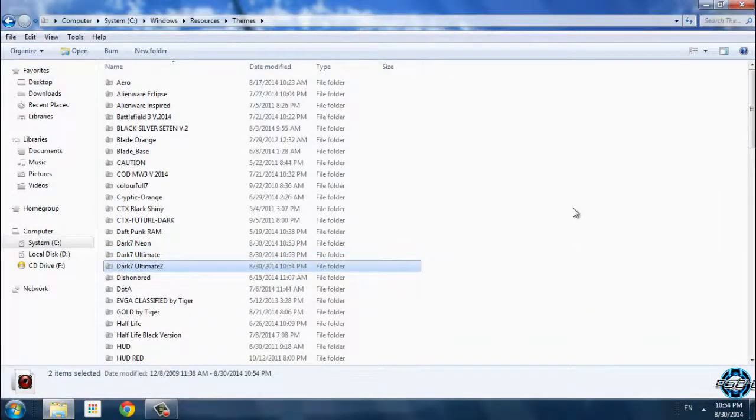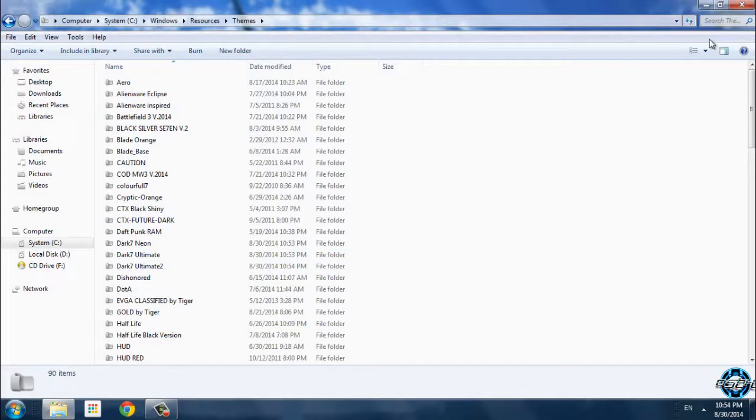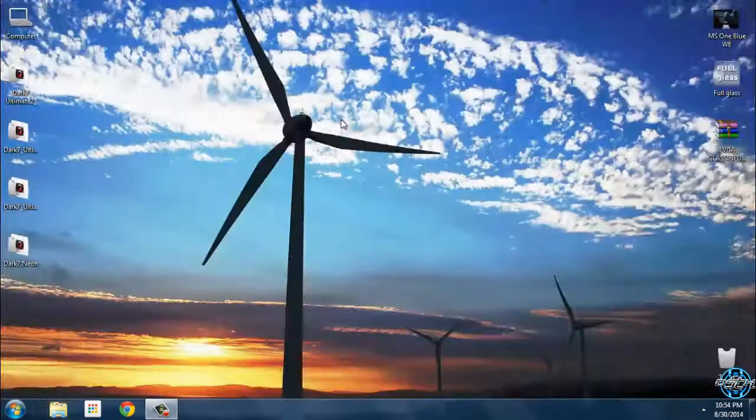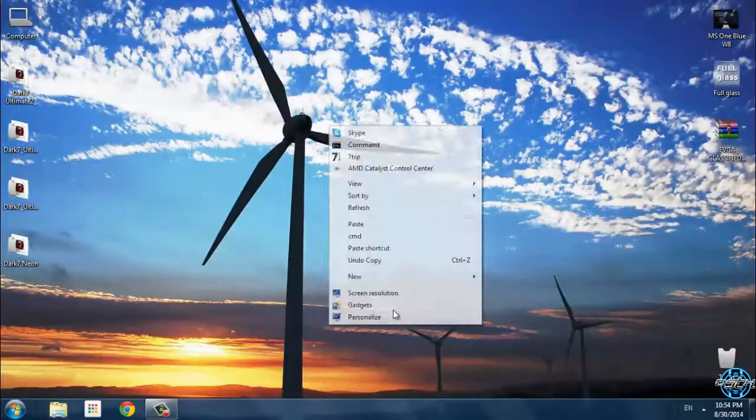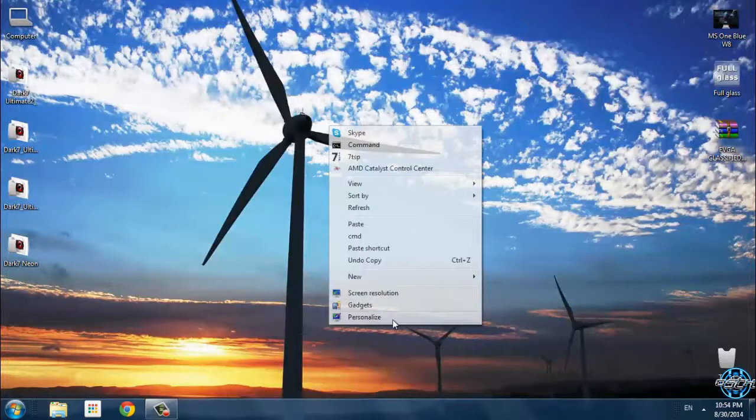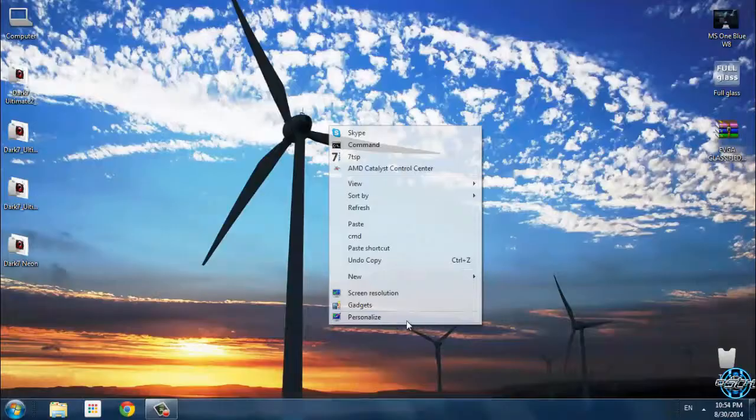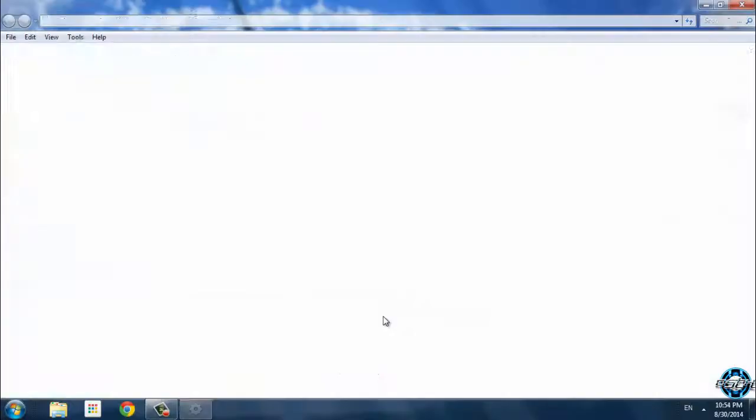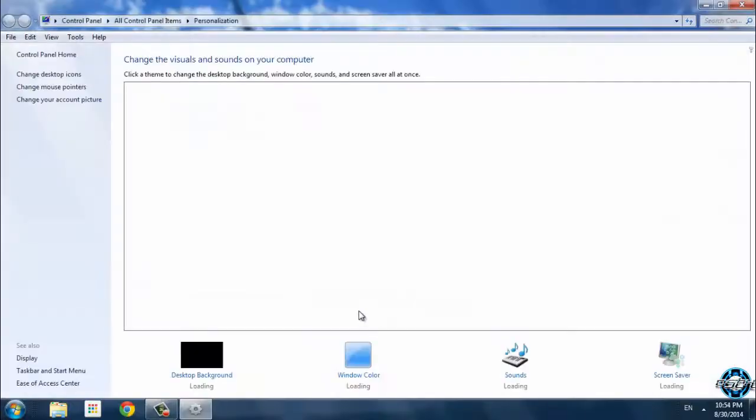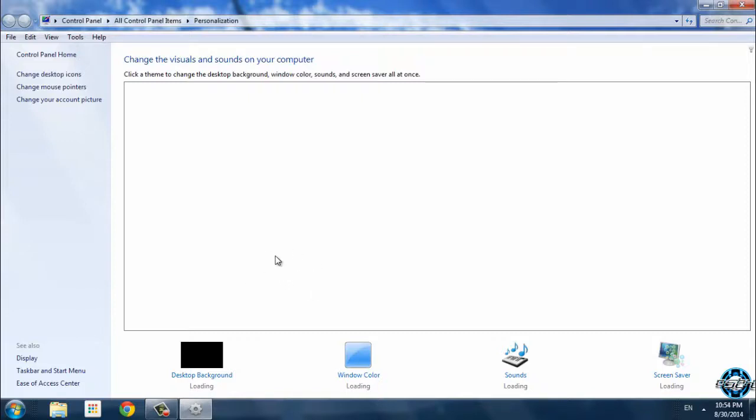Now I am going to choose the personalize option from my desktop, and I will select each version to show you how the theme looks like.